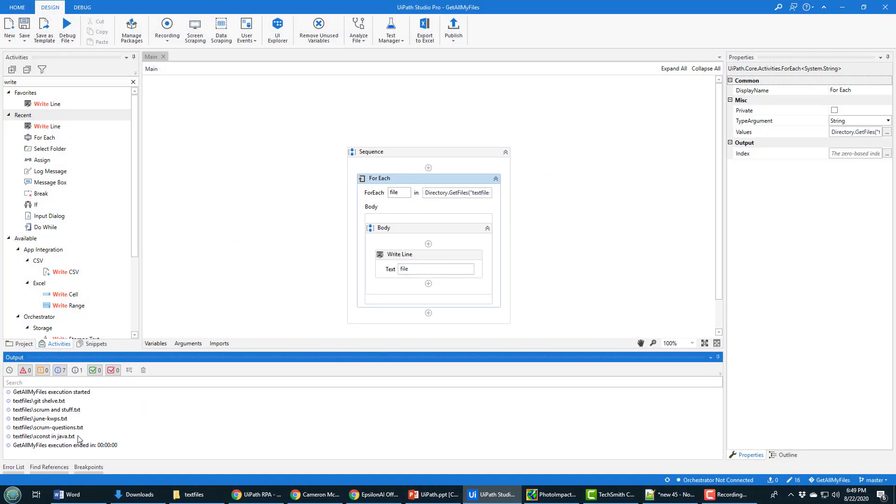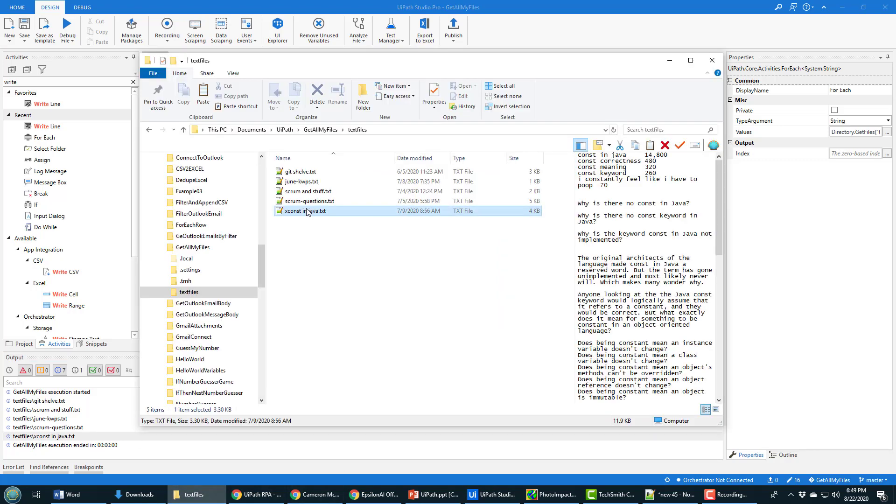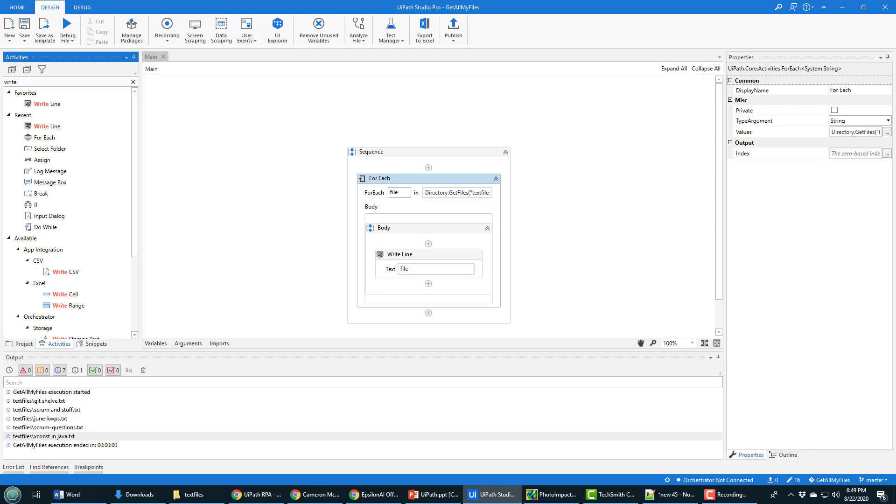And when it runs, you do see that it's now pulled in the local file. So you can see that x const in Java proving that yeah, I'm pulling the local files in. And there you go.